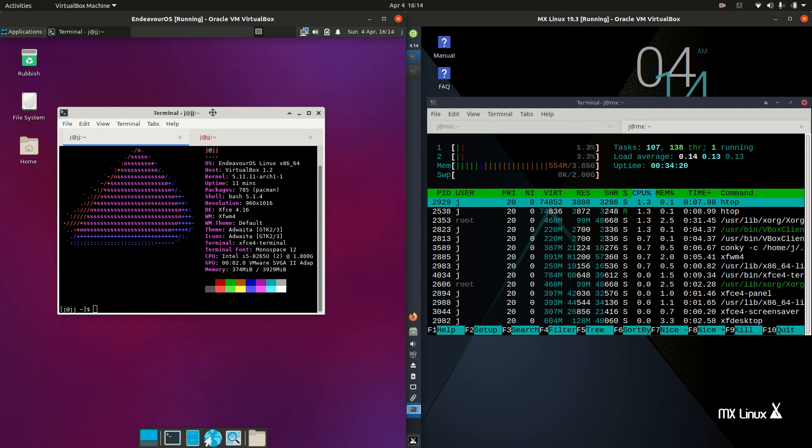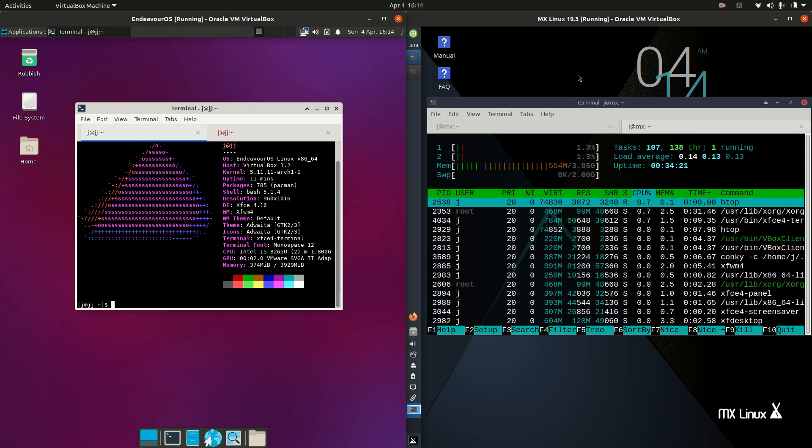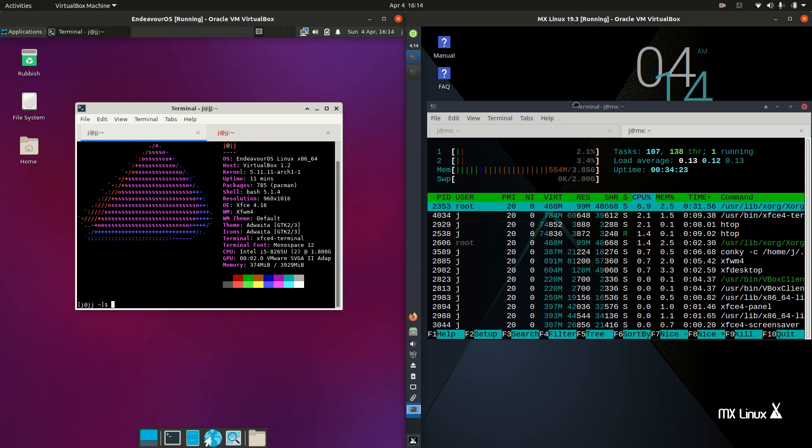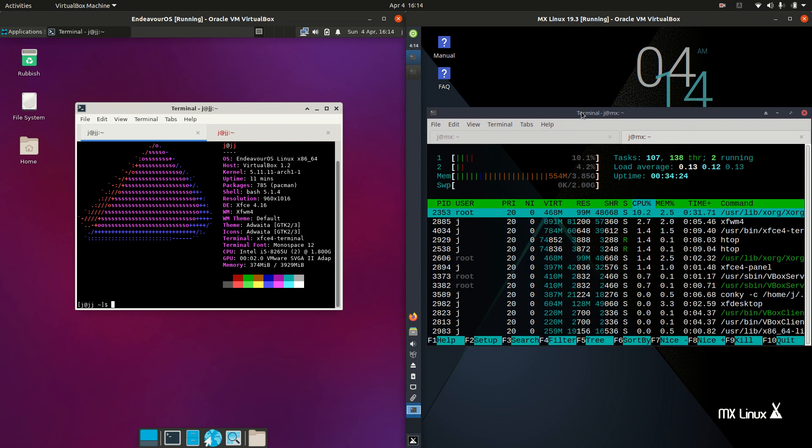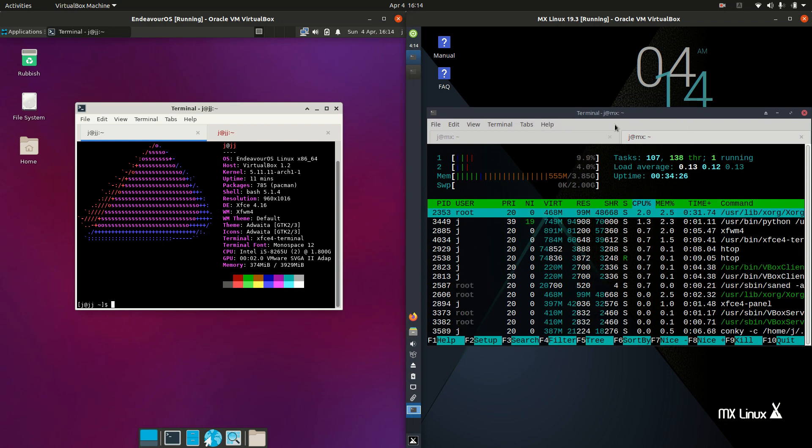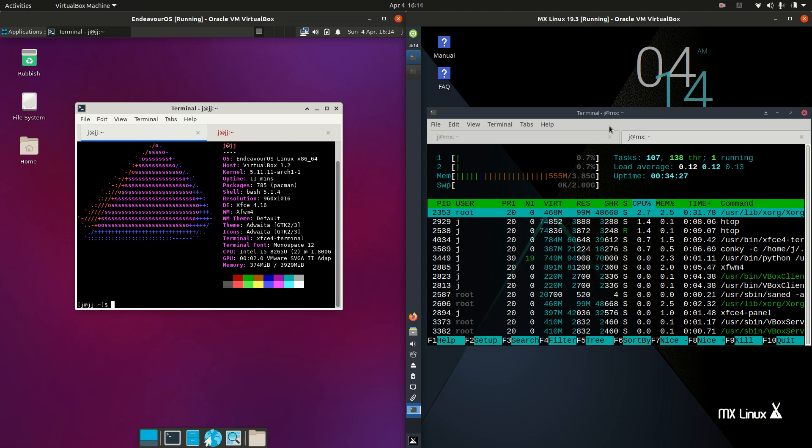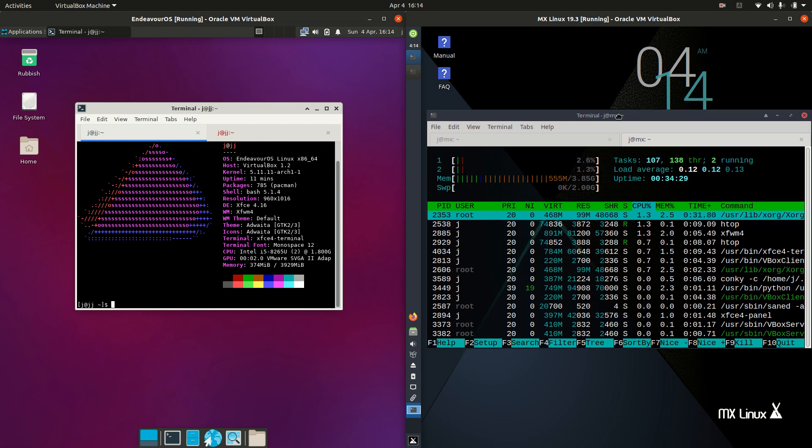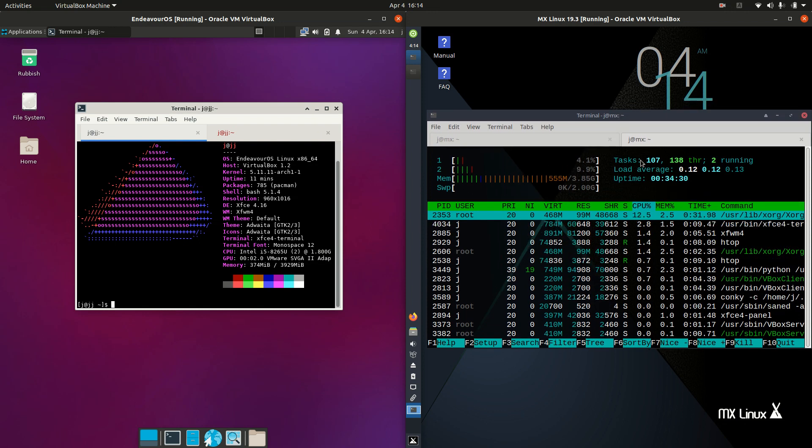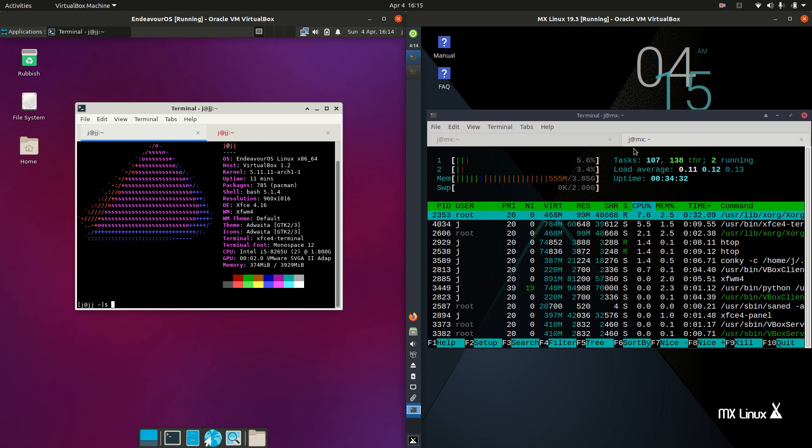Whereas we have MX Linux on the right, which is in fact based on Debian or the Debian stable branch. This one is more of a semi-rolling release, so it's always updated but you can actually have point releases that you download as well.